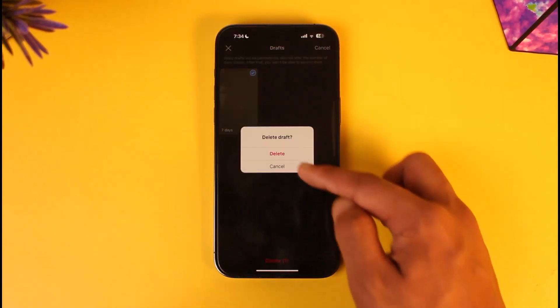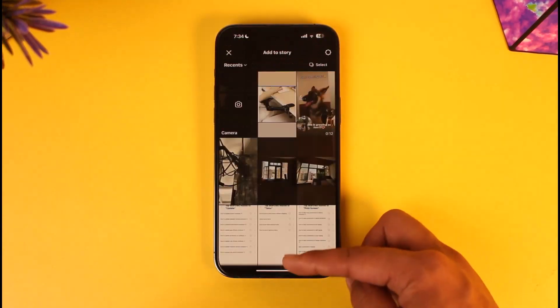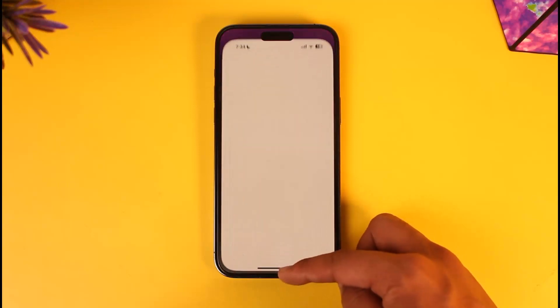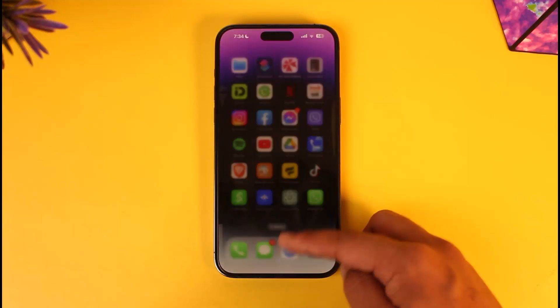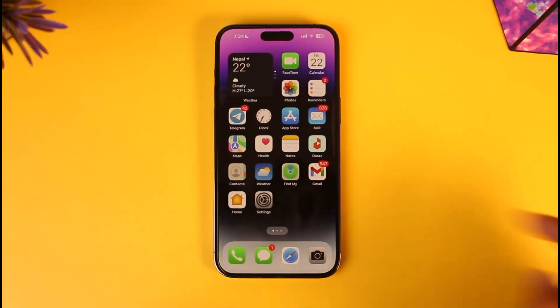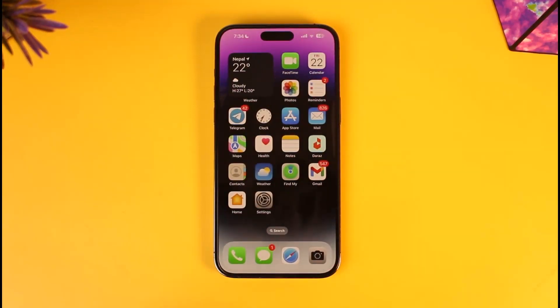Now if you want, you can go ahead and delete them. This way you will be able to find all sorts of drafts on your Instagram app. Hope this video was helpful. If you have any more questions, feel free to leave them down below. Thank you for watching and see you in the next video.